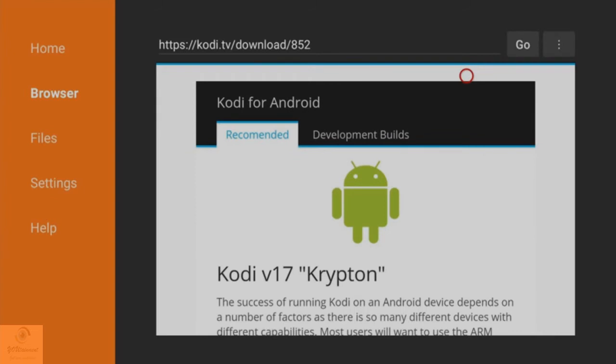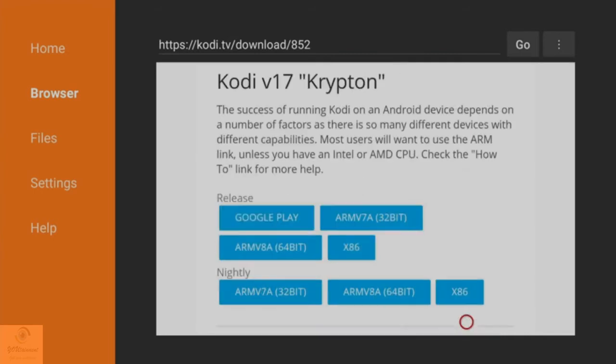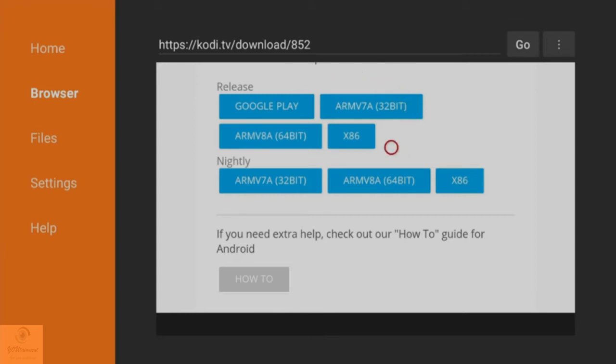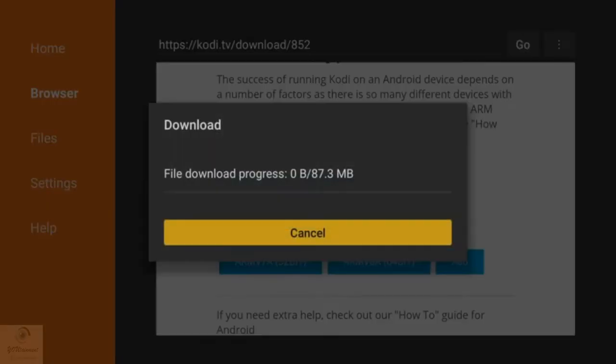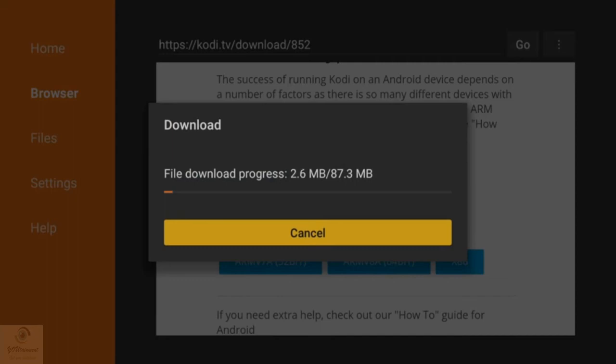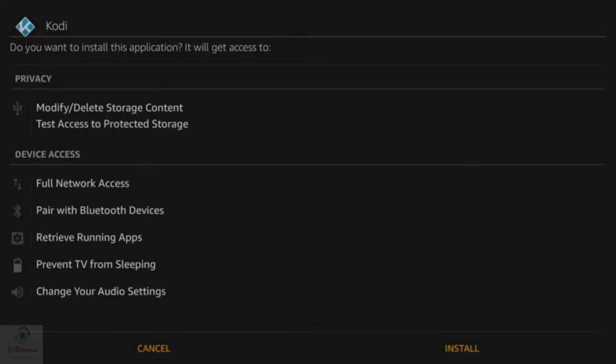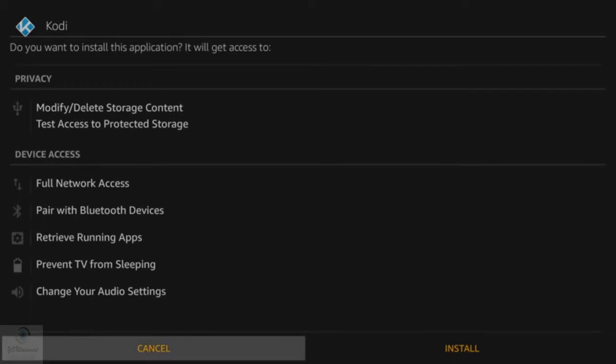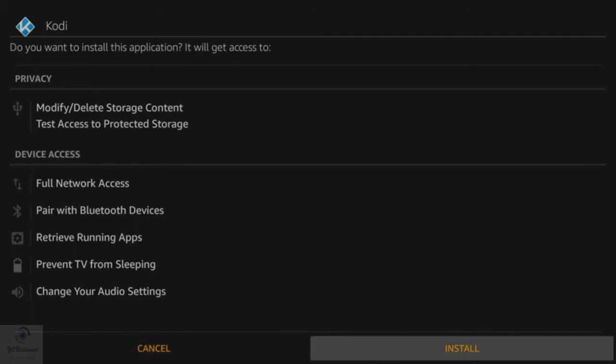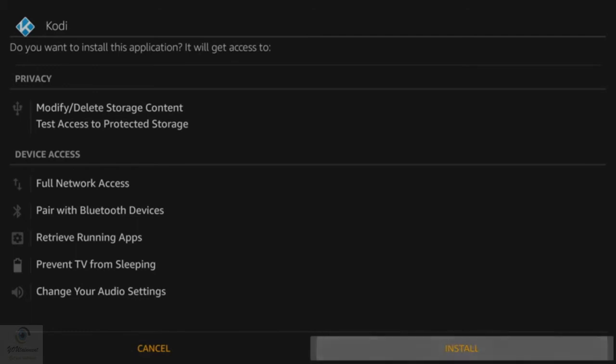It'll load up with this page: Recommended and Development Builds. Development builds will be like Kodi 18, but I wouldn't advise downloading them just yet. You want to scroll down, and the section you want is Release. You want to click on the 32-bit ARM one here. Click on that and it will say File Download Progress and begin to download onto your system.